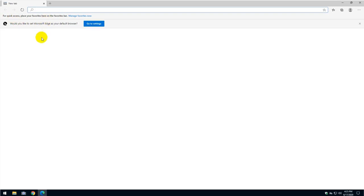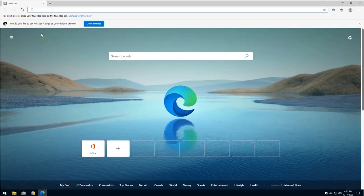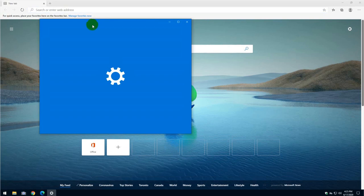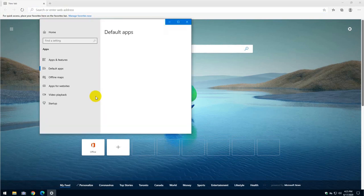So it's asking me here, would you like to set Microsoft as your default browser? I'm just going to say, let's go to the settings. And I'm just going to say yes, because I love it and I'm just going to use it forever.